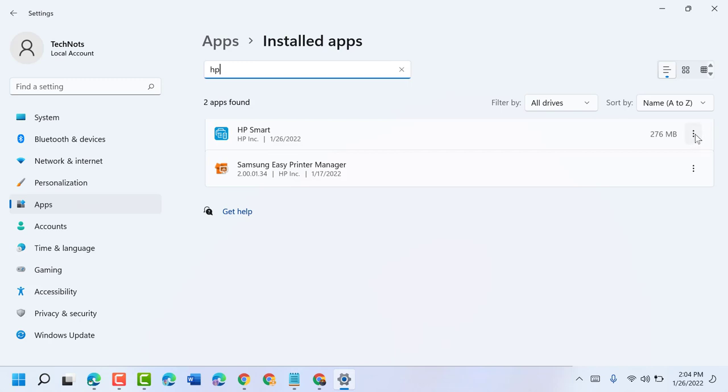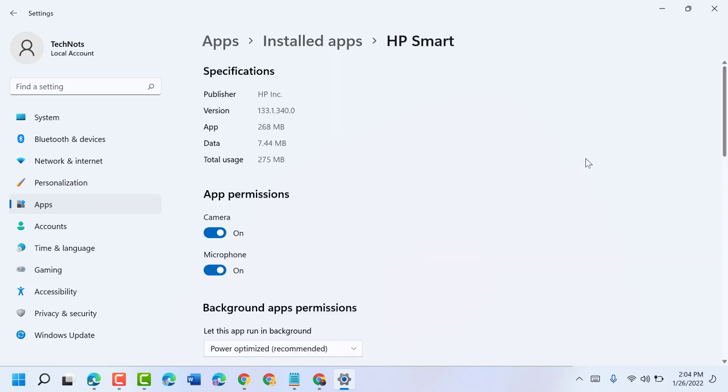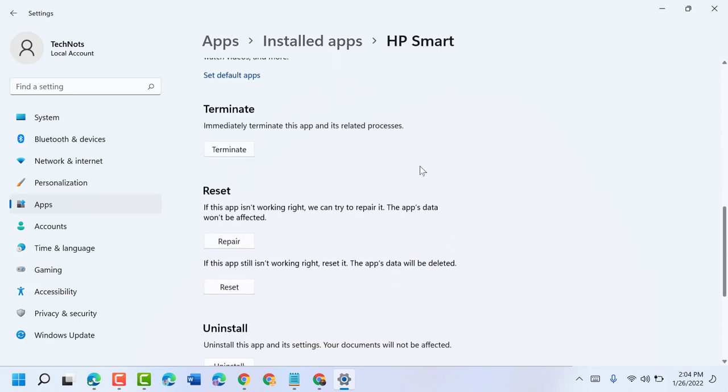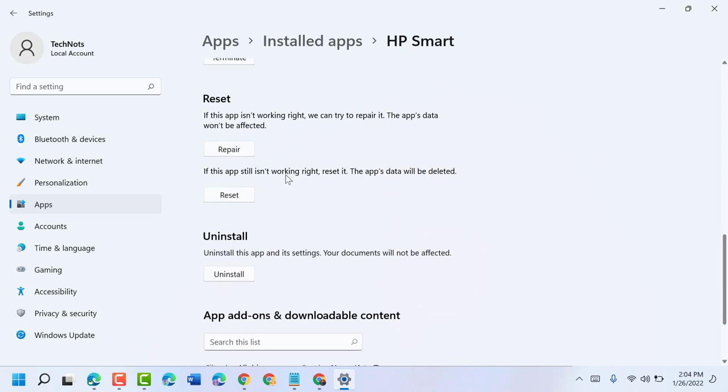Click on these three dots, then Advanced Options. Now guys, click on Repair if this app isn't working right. We can try to repair it. The app's data won't be affected.